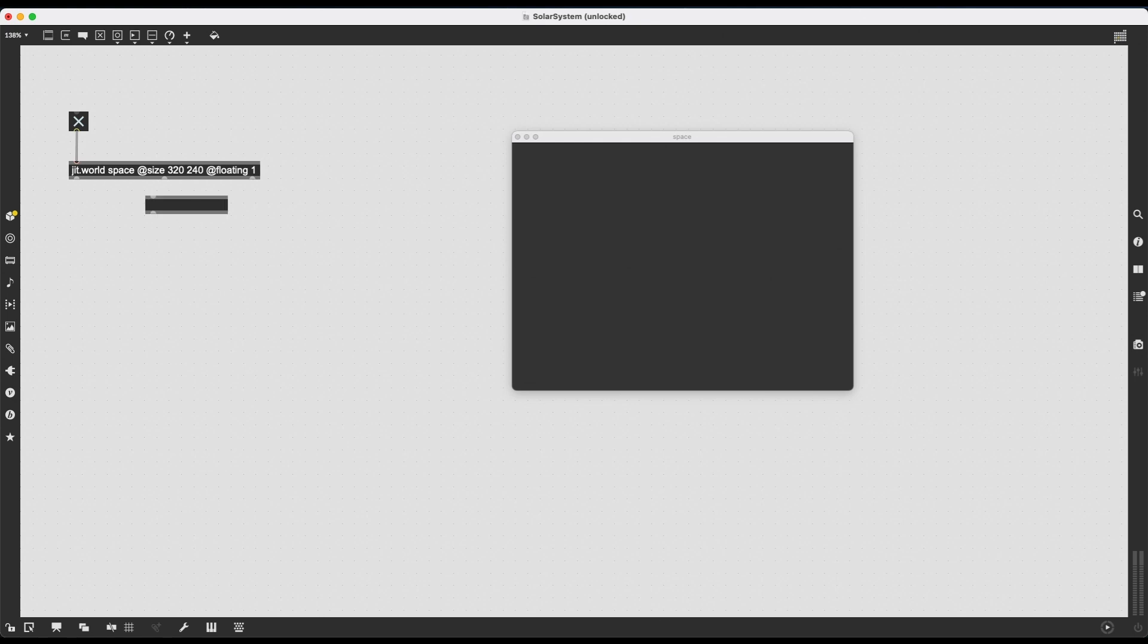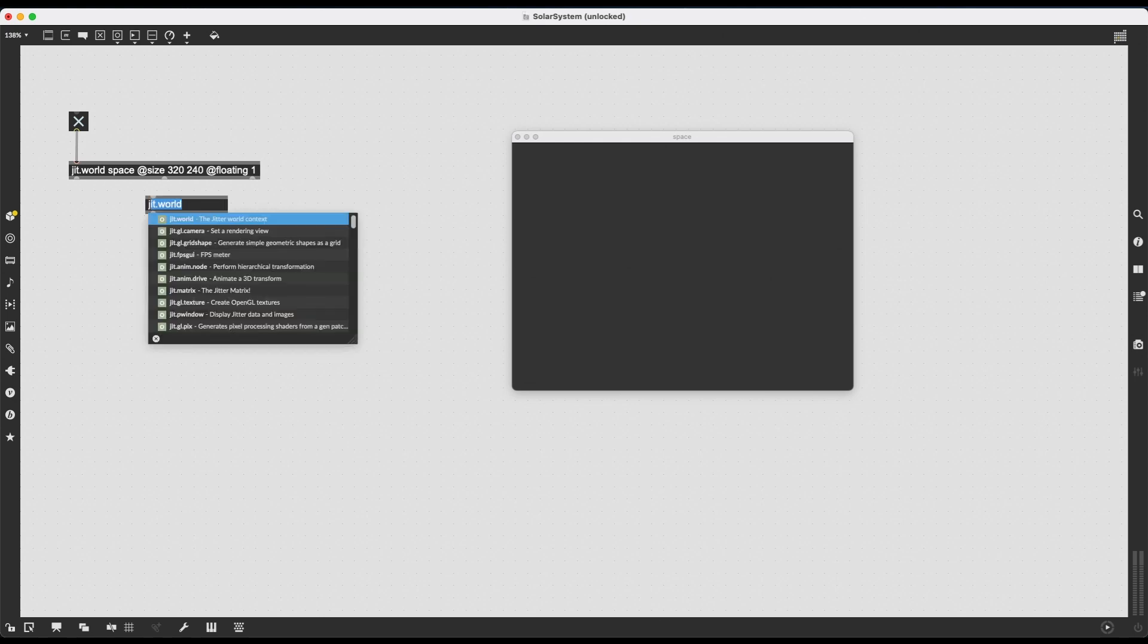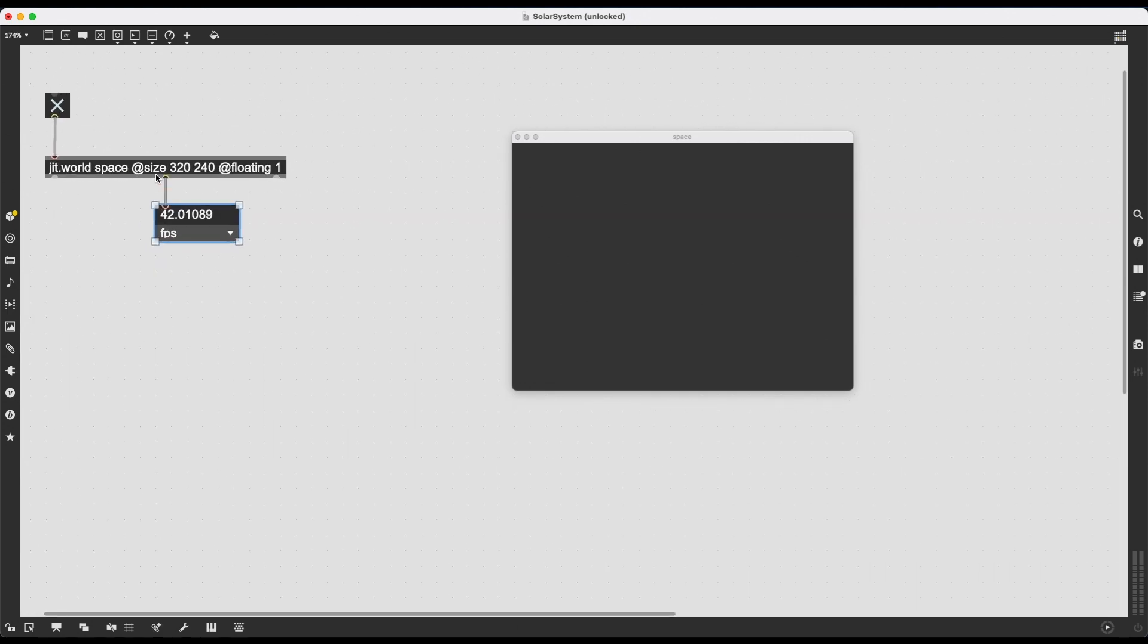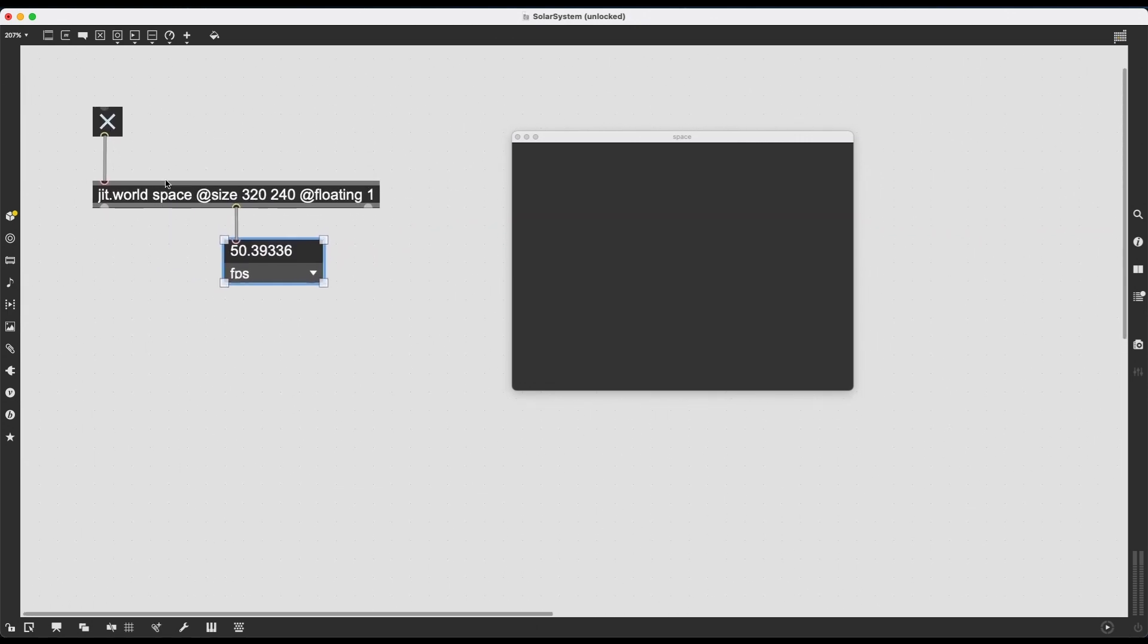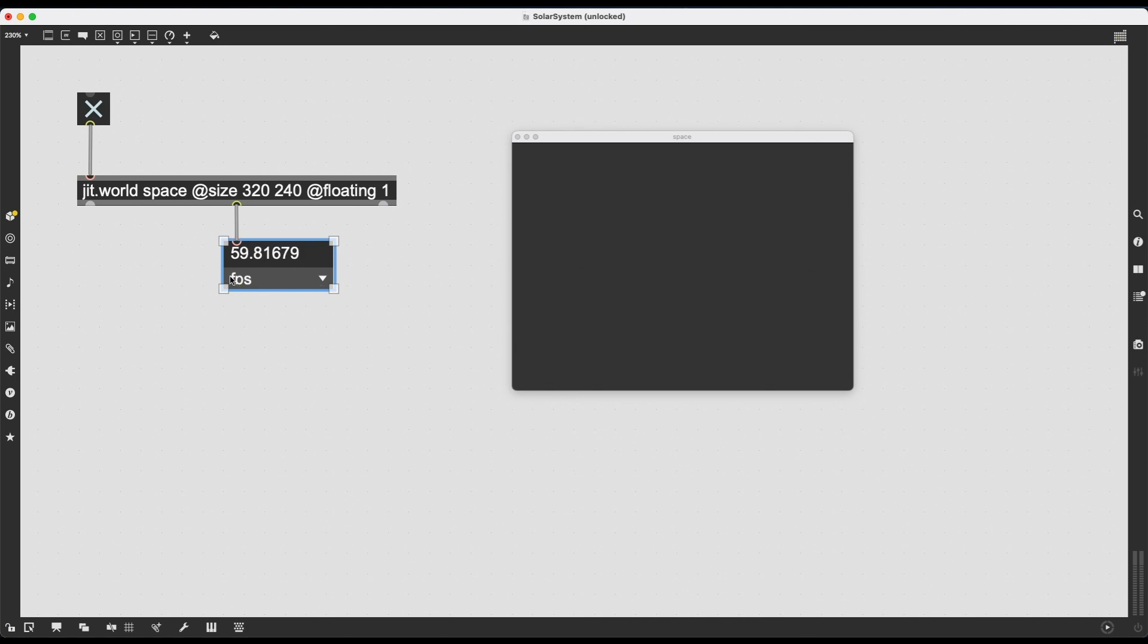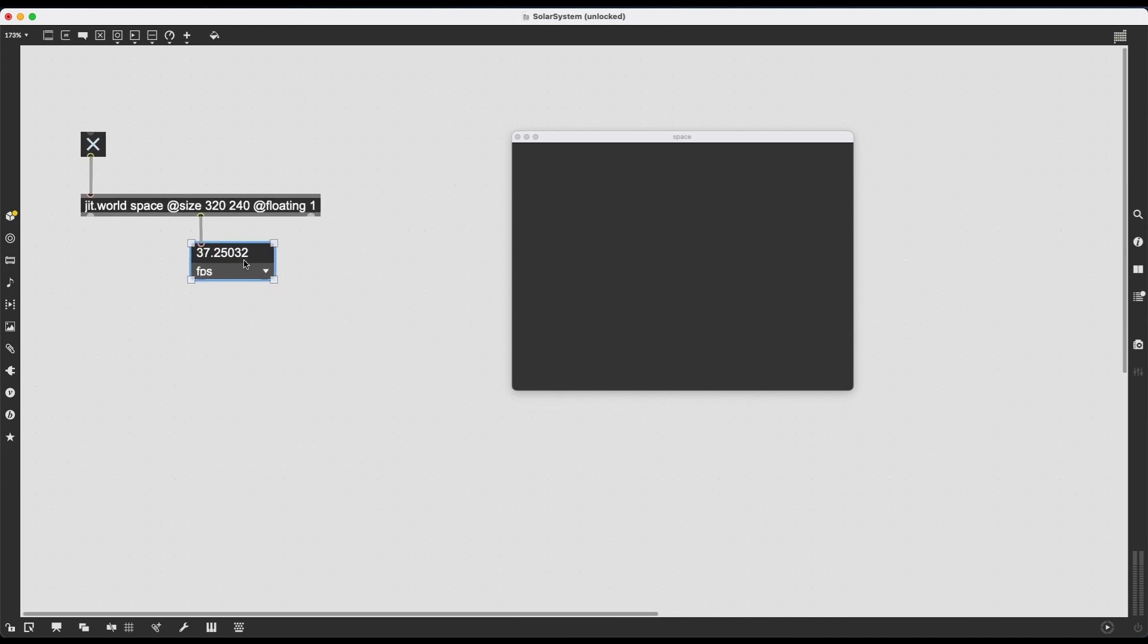We can check if it is truly on by creating a JIT.FPSGUI, an FPS meter, and connect it to the middle inlet of our JIT.world, which sends out bang on each render. So if it's 60 frames per second, it will send out 60 bangs per second. And this is what FPSGUI measures to find out what the FPS is.